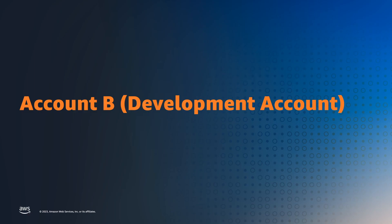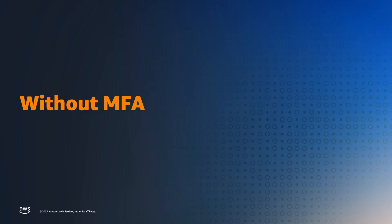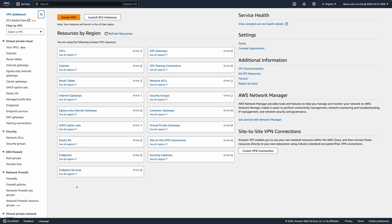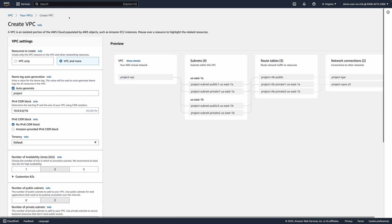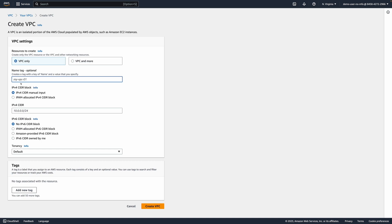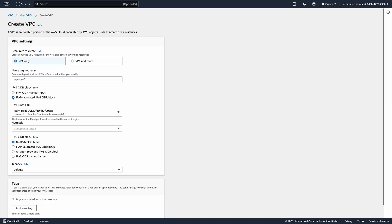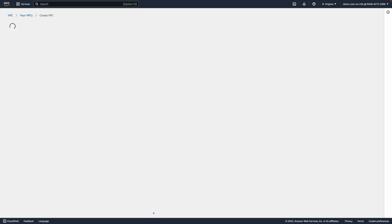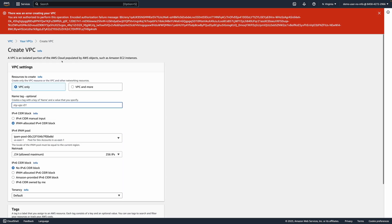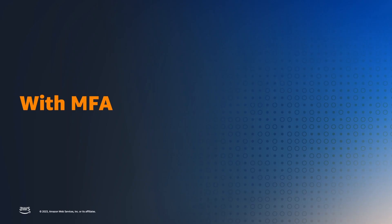Let's go back to account B and test the condition. I'm logged in to account B without multi-factor authentication. I try to create a new VPC — select VPC only, select IPAM allocated for the CIDR block, select my IPAM pool, choose a netmask, and click Create VPC. As expected, the creation failed.